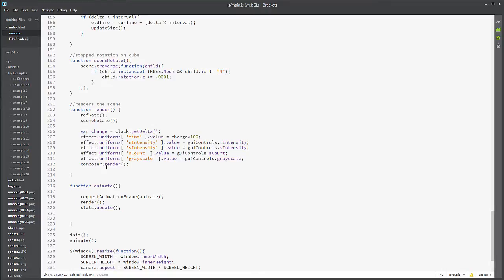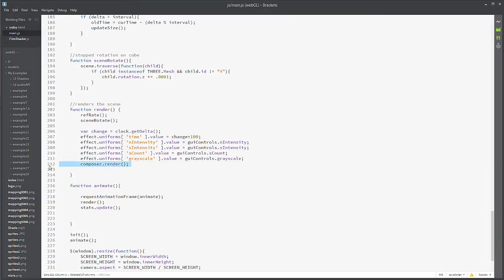So that's the big change. This one right here, you need that. You need this if you're using post-processing effects to actually render out the scene. Another thing that you'll notice is that I am checking the change of time on that clock and setting it into a variable.